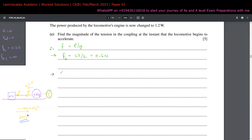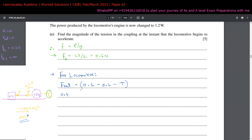For the locomotive, applying F-net equals MA: the net force is the driving force 0.6 minus the resistive force 0.2 minus the tension T, giving 0.4 minus T. This equals mass times acceleration: 0.8 times A. So the equation for the locomotive is: 0.4 minus T equals 0.8A.